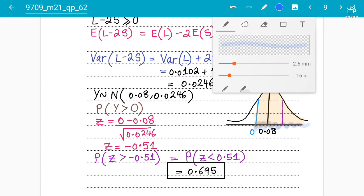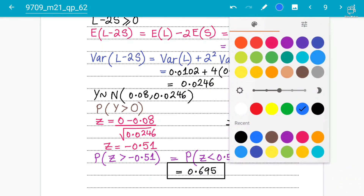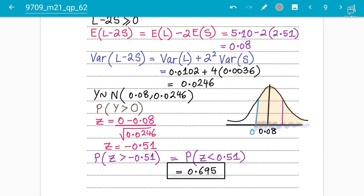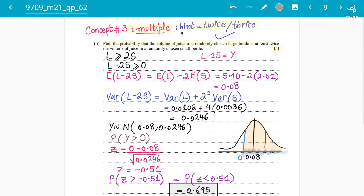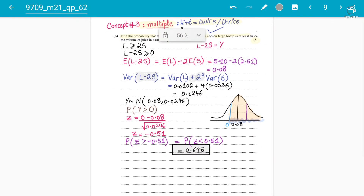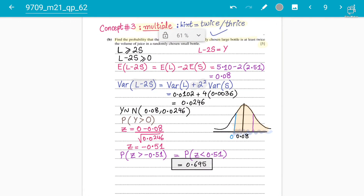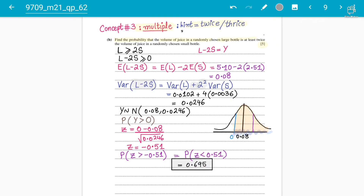This chapter is not difficult if you know your S1 normal distribution concepts. The only tricky part is distinguishing between sum of independent observations and multiples of independent observations — and remembering to square the multiple for the variance. Many students forget this and write a minus sign instead of plus. That is what concept number three covers. Follow for more content and subscribe to the channel.